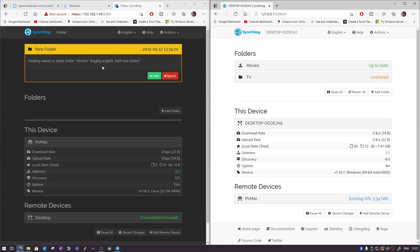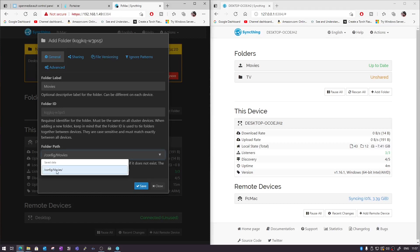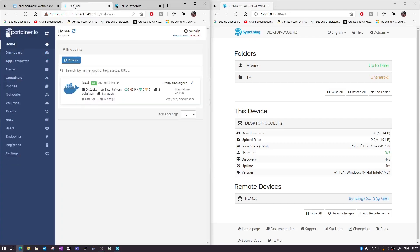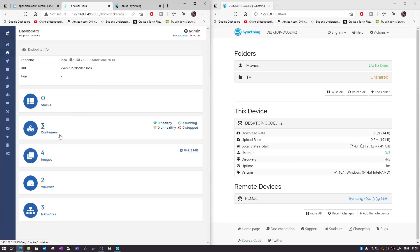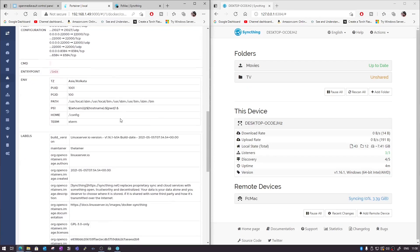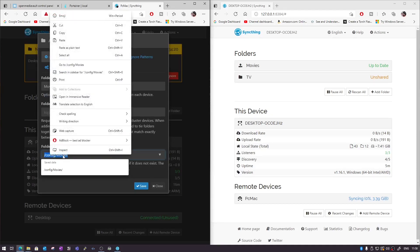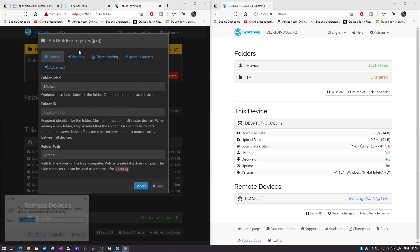Once that's done, go to Sharing, select the folder and click Yes, then save. You can see 'desktop wants to share folder movies' — add it. Now on the server side it shows the folder path as config/movies. When we click the arrow it gives other path options. Since we created our container with data1 and data2 volumes, let's go to Portainer to check — under containers, Syncthing is running, and scrolling down we can see data1 is mapped to Movies. Copy that path and paste it as the folder path, replacing the default.